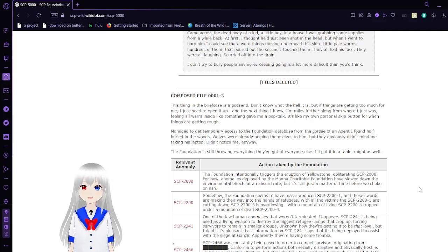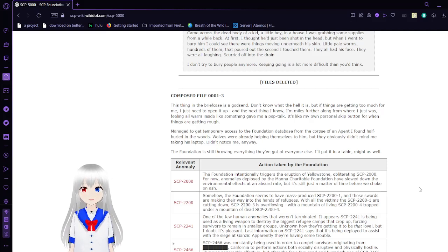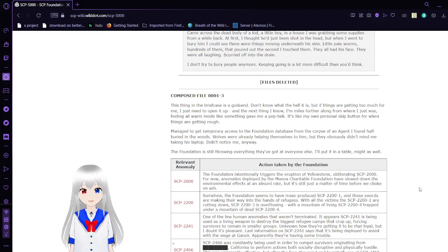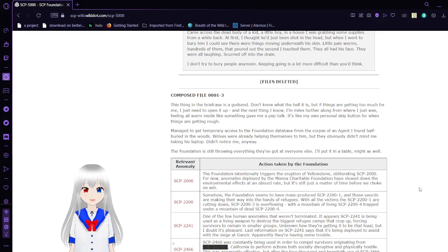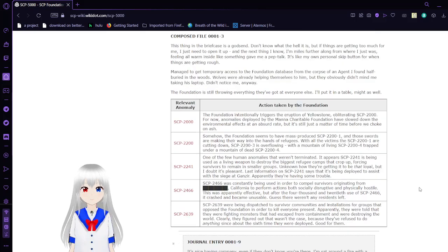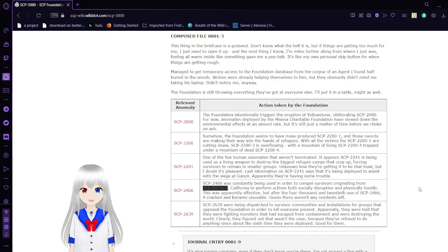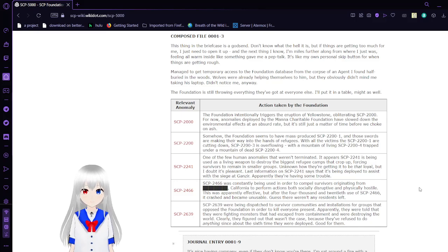Compose File 3: This thing in the briefcase is a godsend. Don't know what the hell it is, but if things are getting too much for me, I just need to open it and next thing I know I'm miles further from where I just was, feeling all warm inside, like something gave me a pep talk. It's like my own personal skip button for when things are getting rough. Managed to get temporary access to the Foundation database from the corpse of an agent I found half-buried in the woods. Wolves were already helping themselves to it, but they obviously didn't mind me taking his laptop. Didn't notice me anyway.